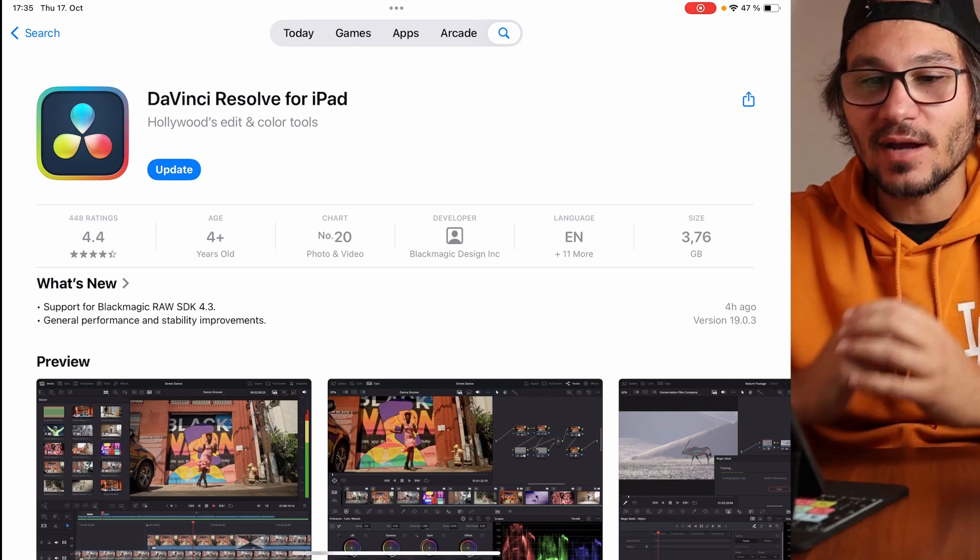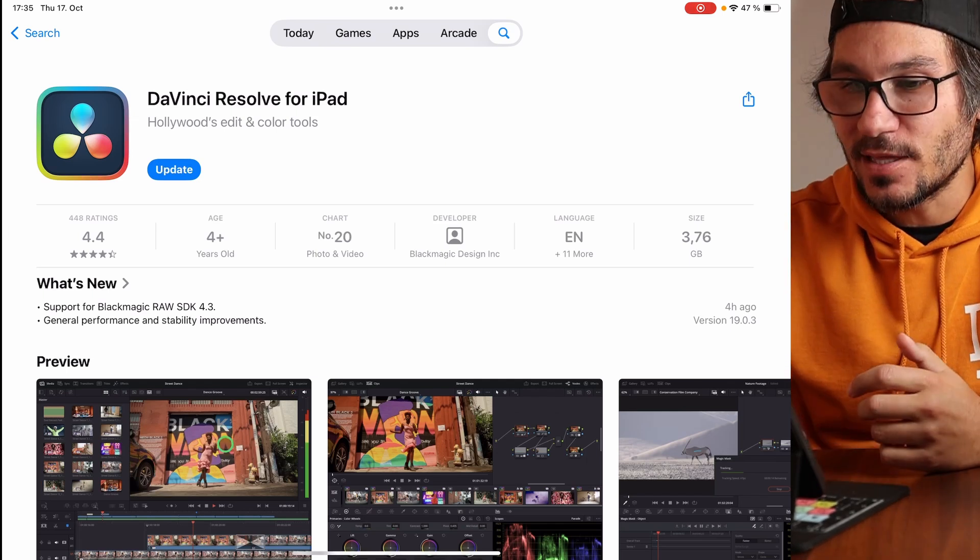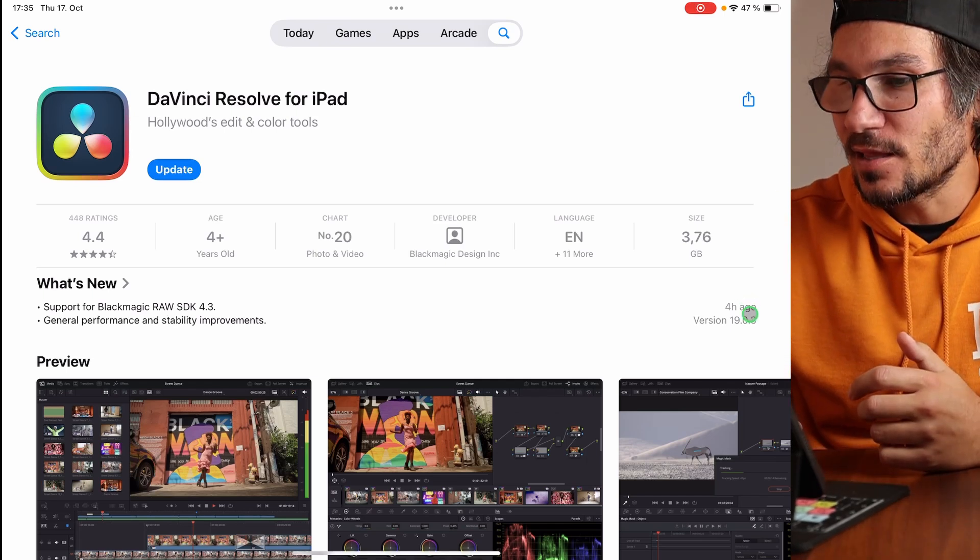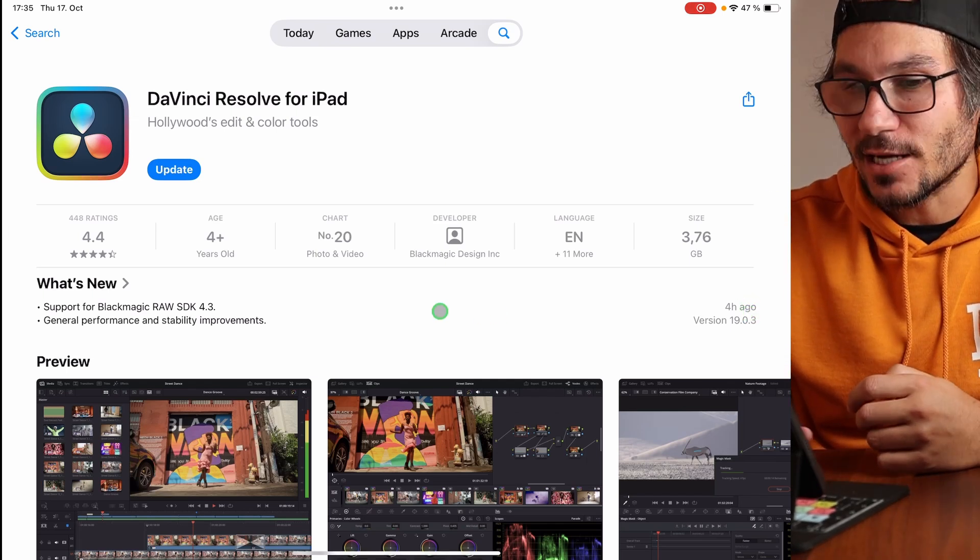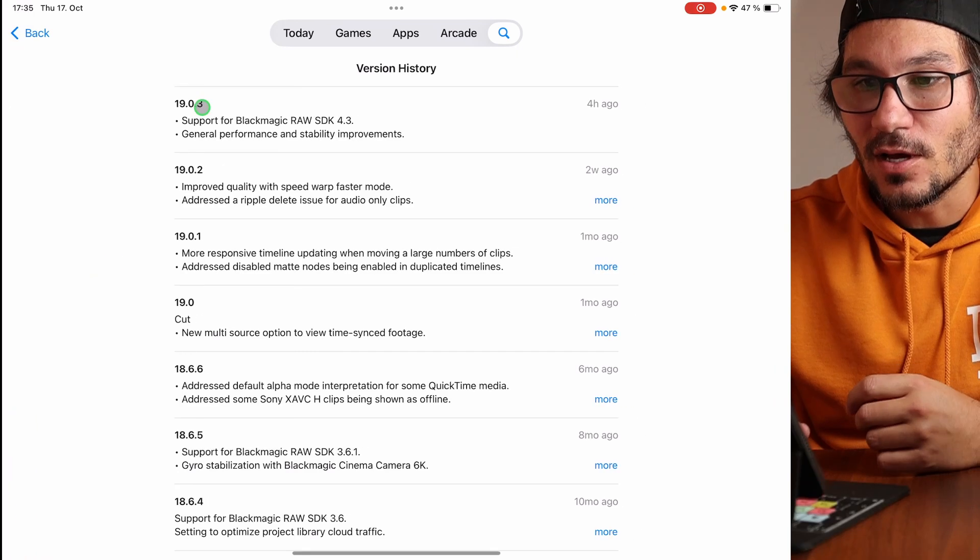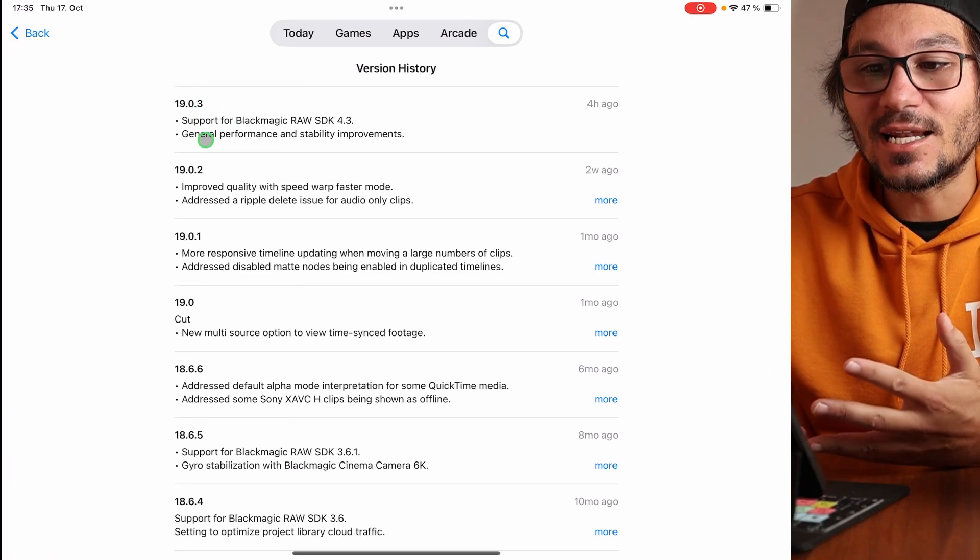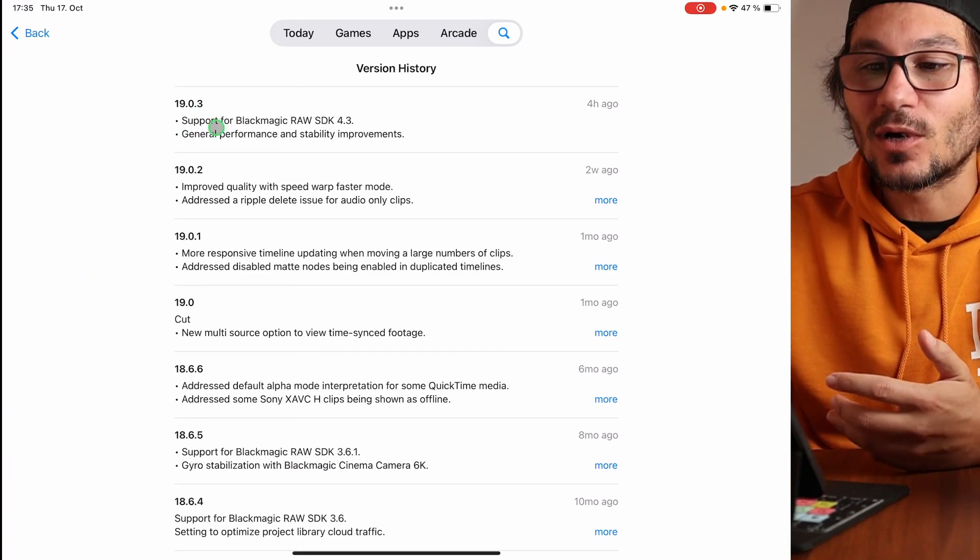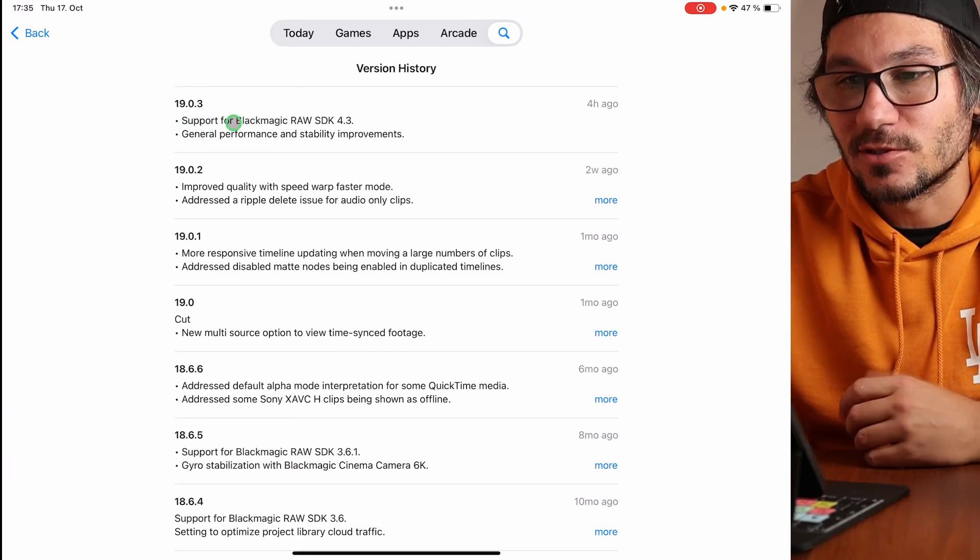This is a very minor update. If you come in here in the App Store and you actually click on this one here, what is new, you will always see the latest updates and what they actually improved.